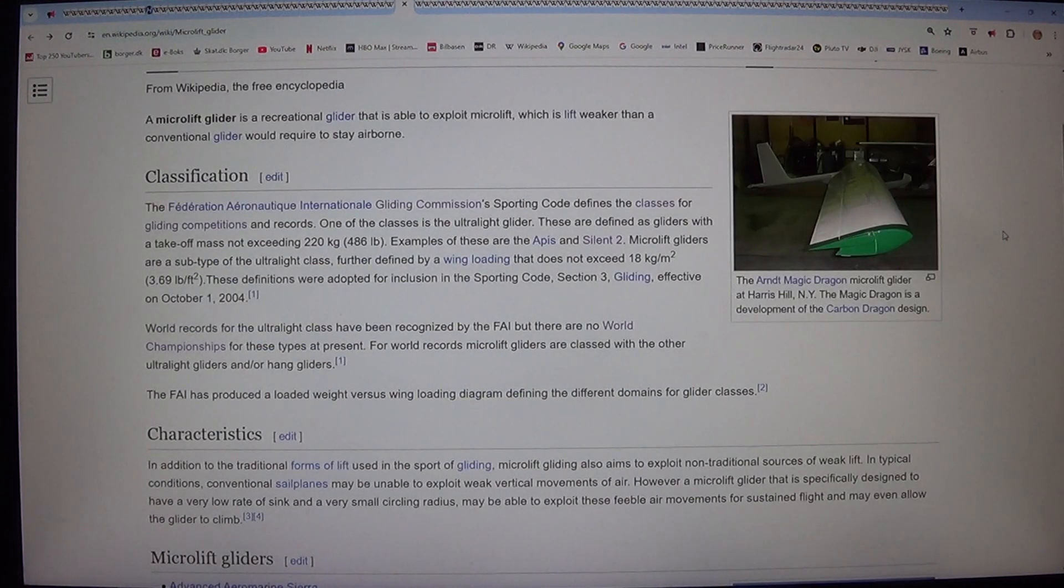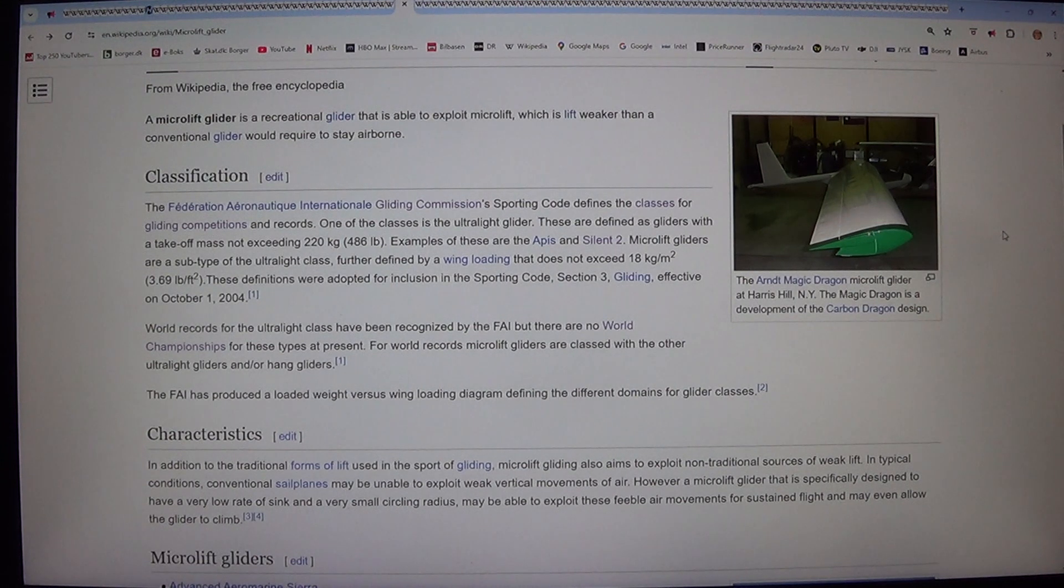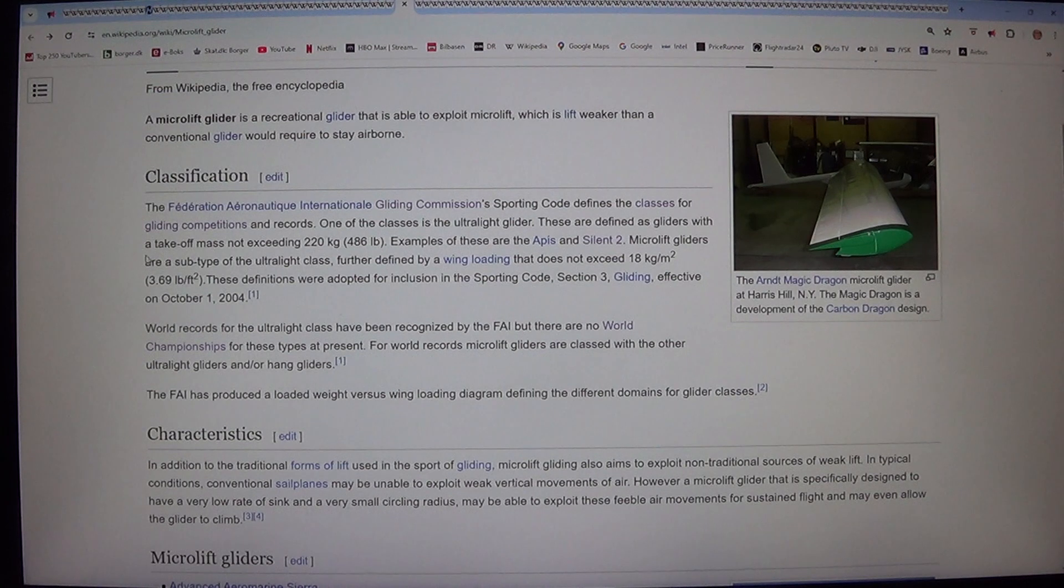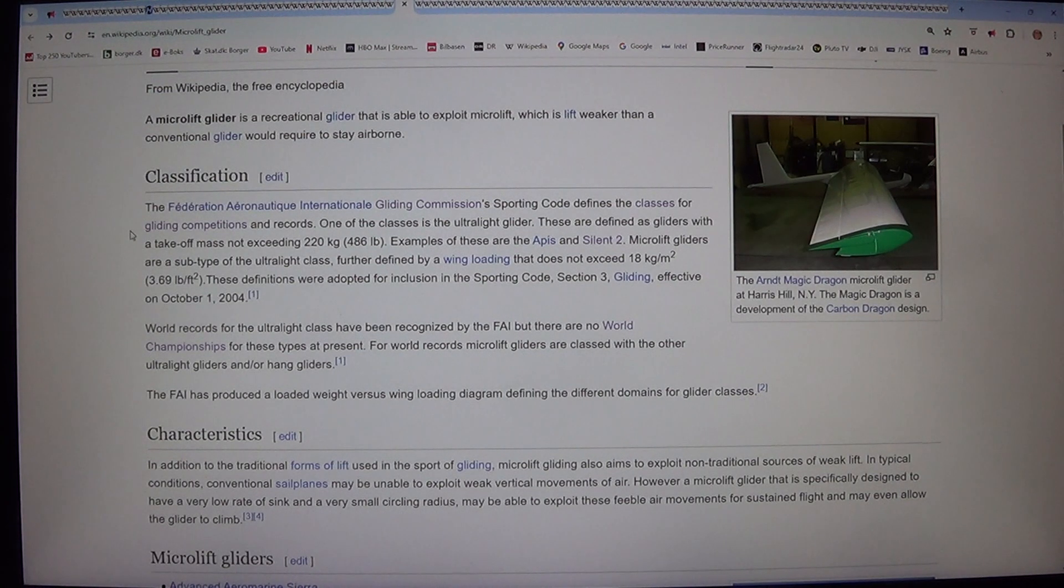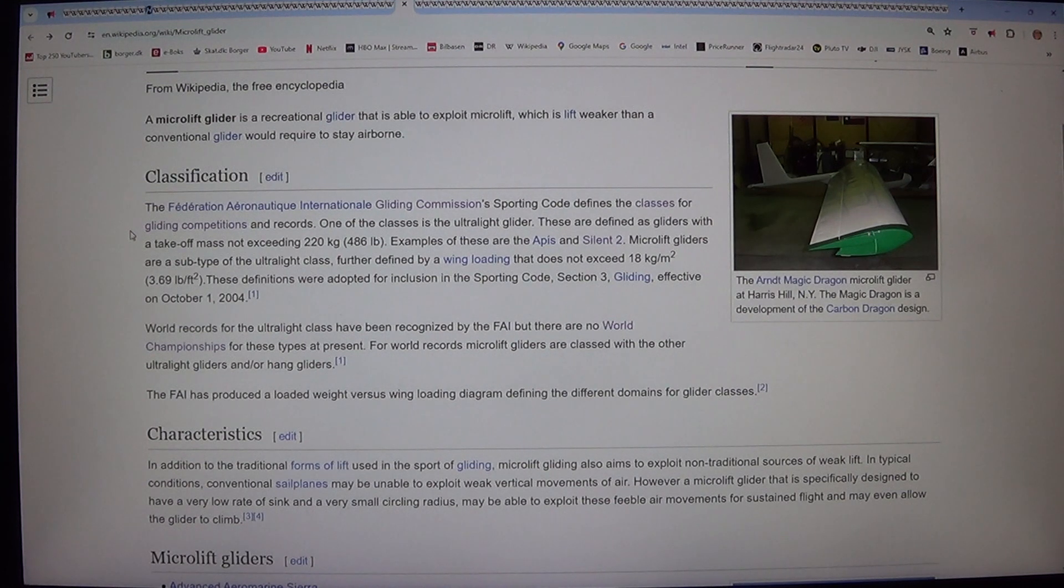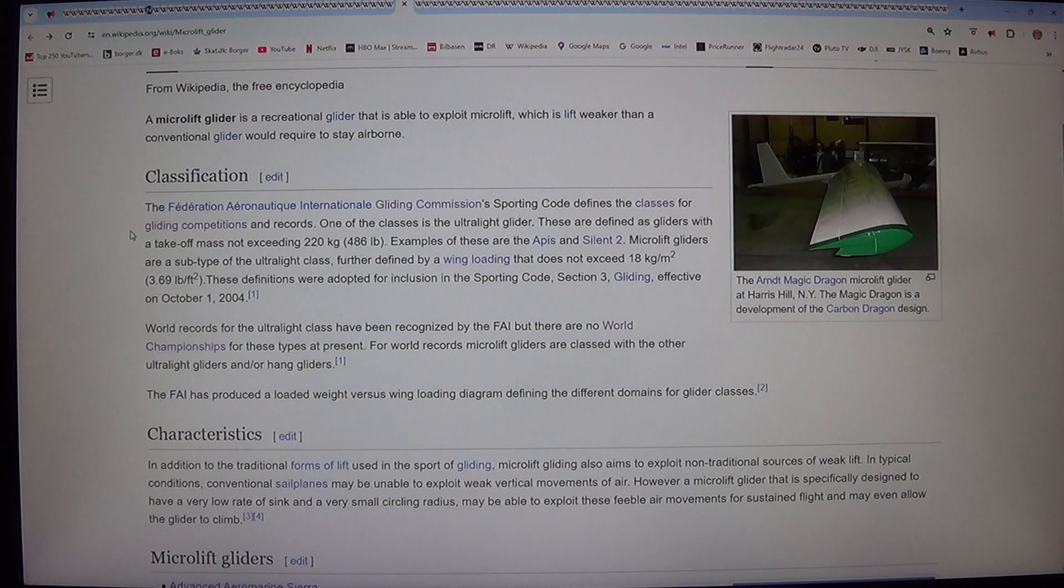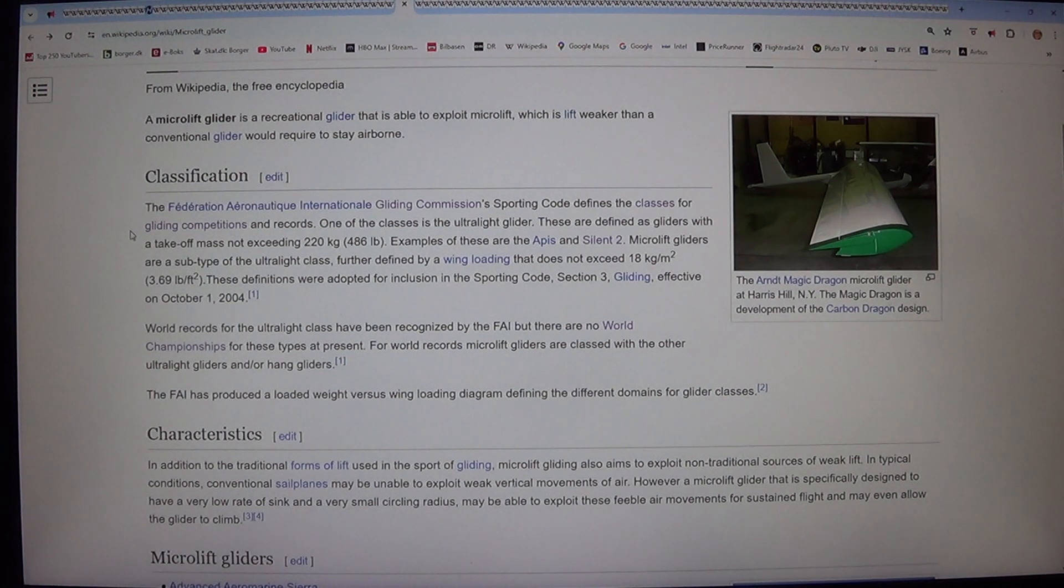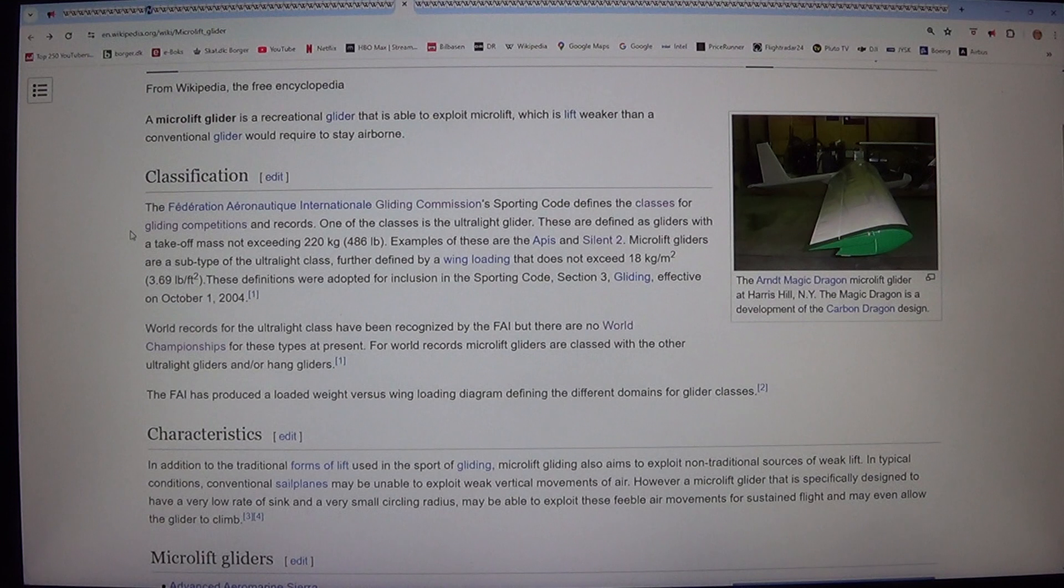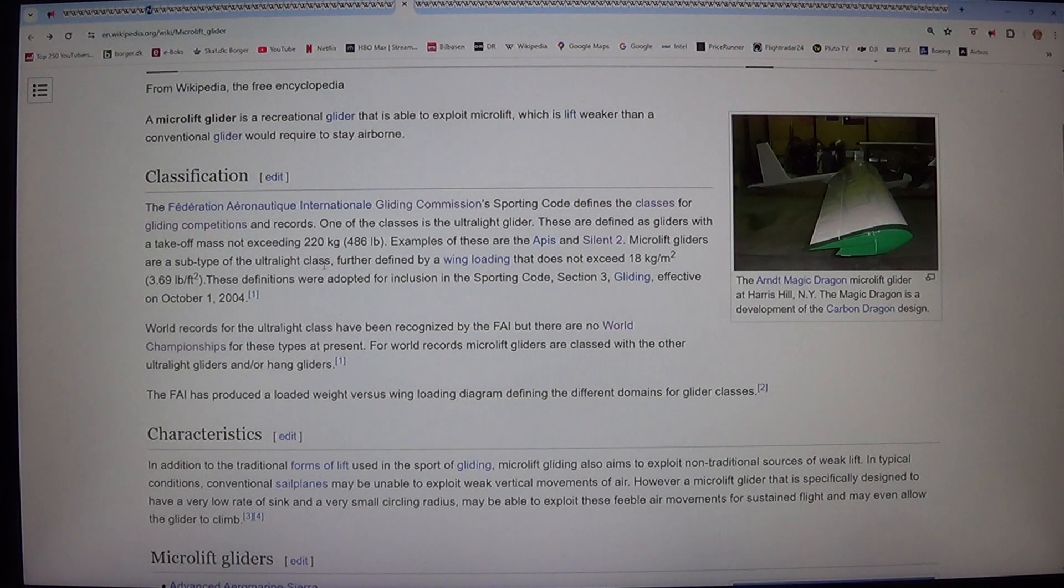Classification. The Federation Aeronautique Internationale Gliding Commission's sporting code defines the classes for gliding competitions and records. One of the classes is the ultralight glider. These are defined as gliders with a takeoff mass not exceeding 220 kg. Examples of these are the Apis and Silent 2.